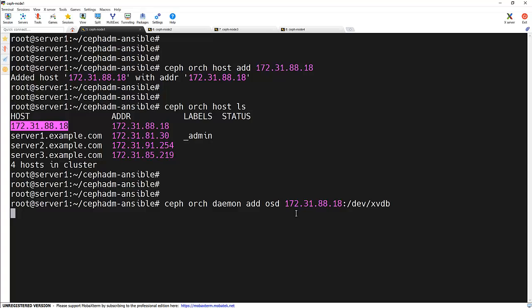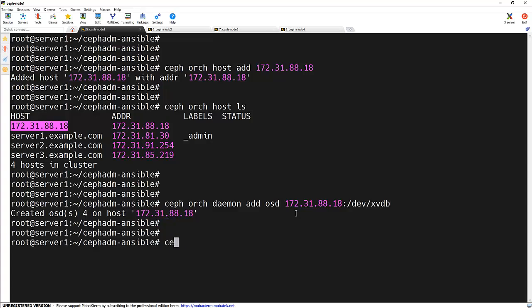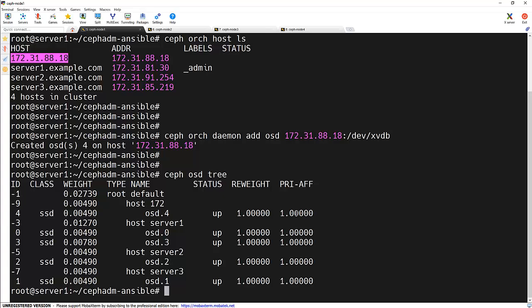Now our new node has joined the cluster and it's contributing additional storage. And to see that we can see the osd tree command and we can see that host got added successfully that is 172 and it's having the one OSD as well.